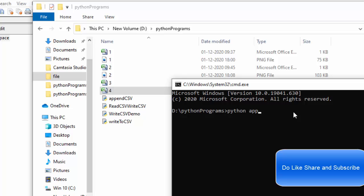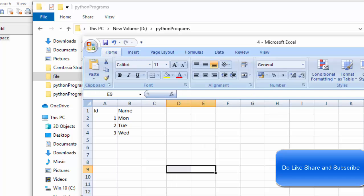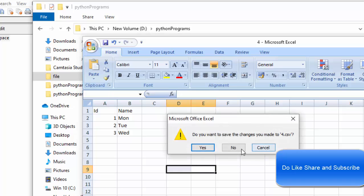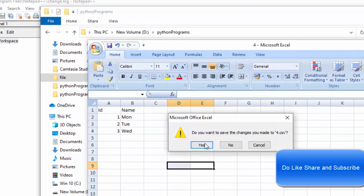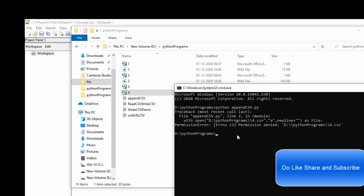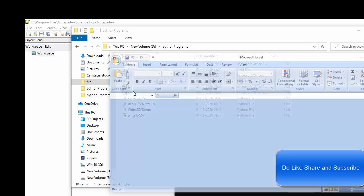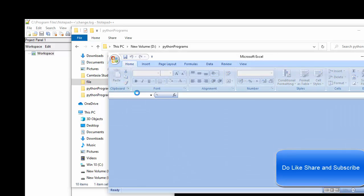So, python append CSV. There is some permission denied because the file might be open somewhere. I have opened it. Now, it's closed. So, let me try to open it.